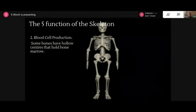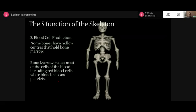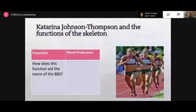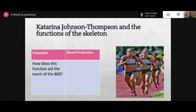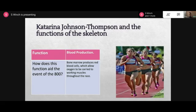Moving on to blood cell production: some bones have hollow centres that hold bone marrow. Bone marrow makes most of the cells of the blood, including red blood cells and white blood cells. Using Katrina Johnson-Thompson as an example - she's actually a heptathlete - bone marrow produces red blood cells which allow oxygen to be carried to working muscles throughout her race. Think of blood production as the oxygen that's pumped around the body - that's key.